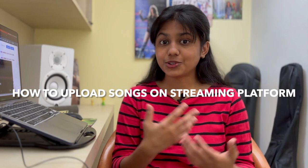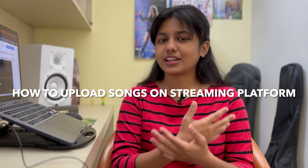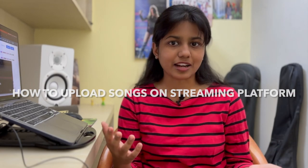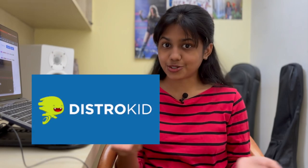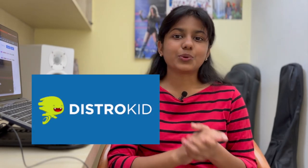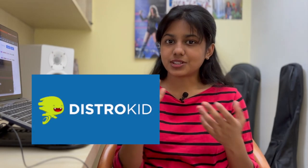In today's video we'll be learning how to upload your own songs on any streaming platform and today we'll specifically be looking into this website called DistroKid and we're doing everything through this particular website.